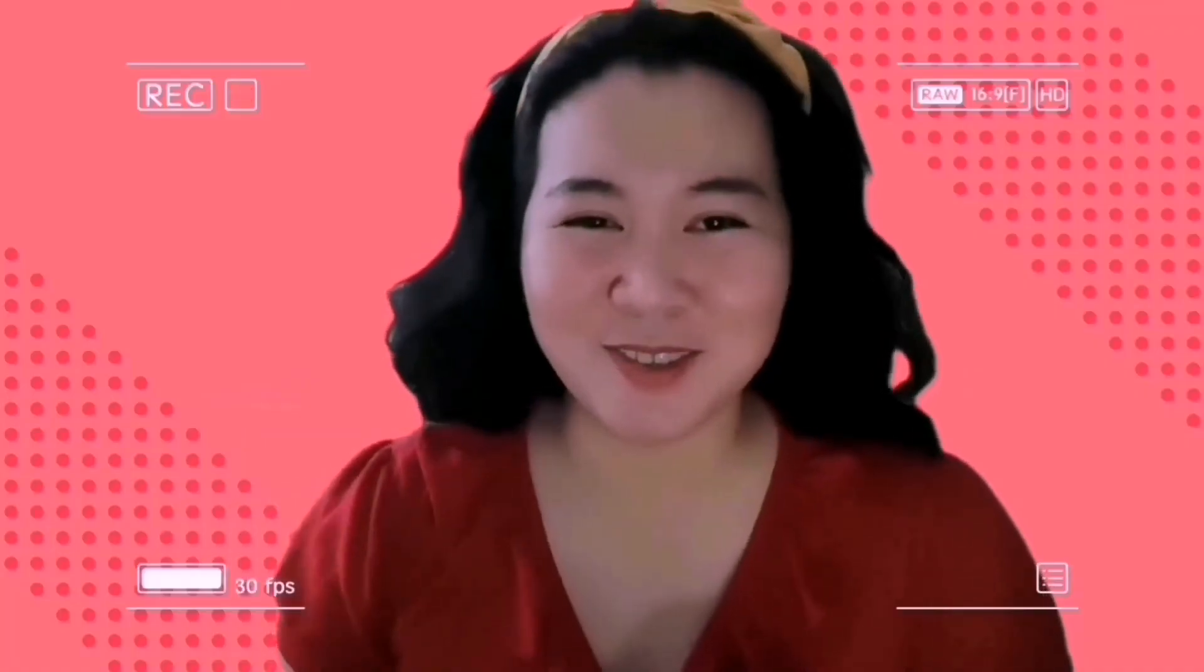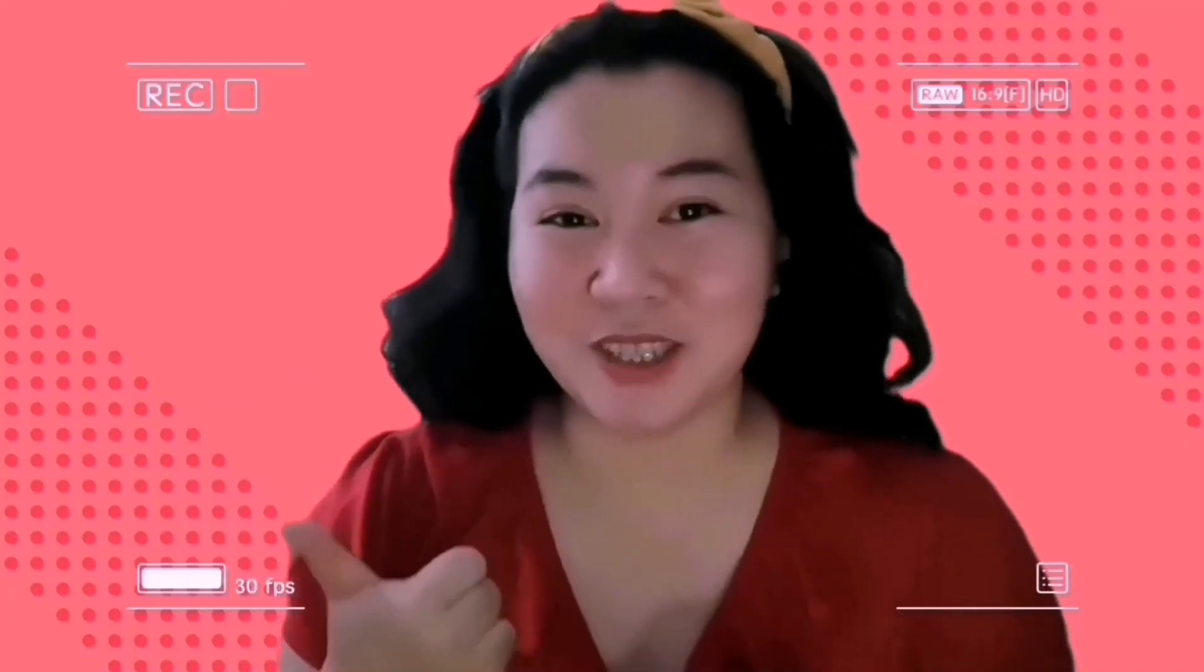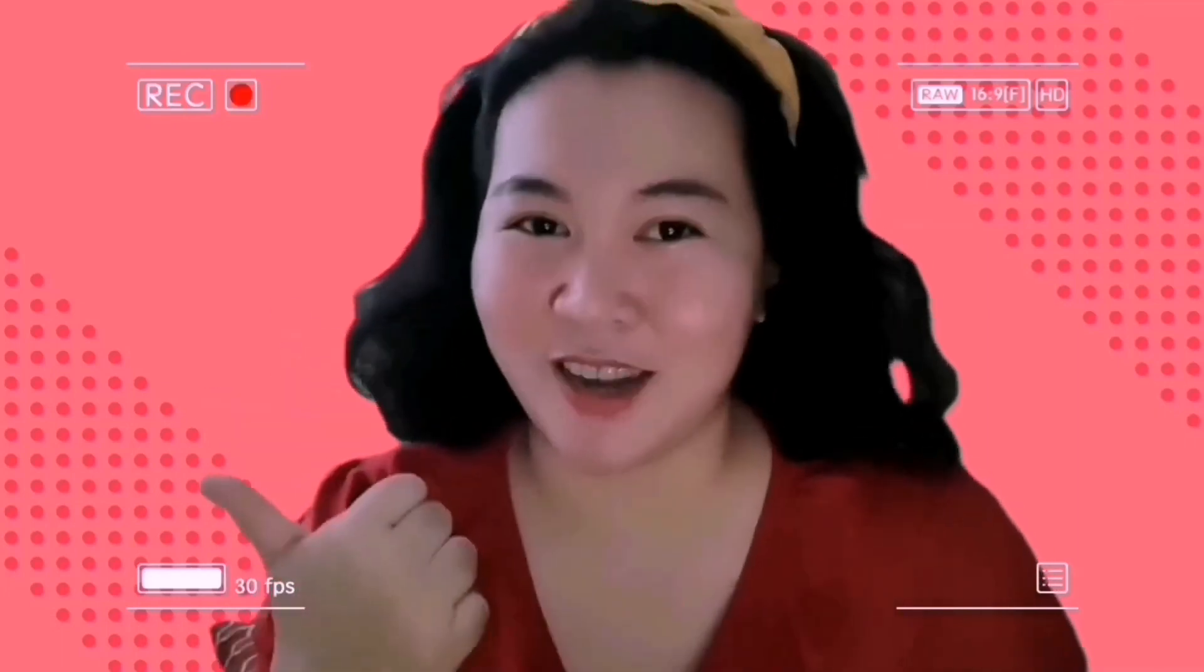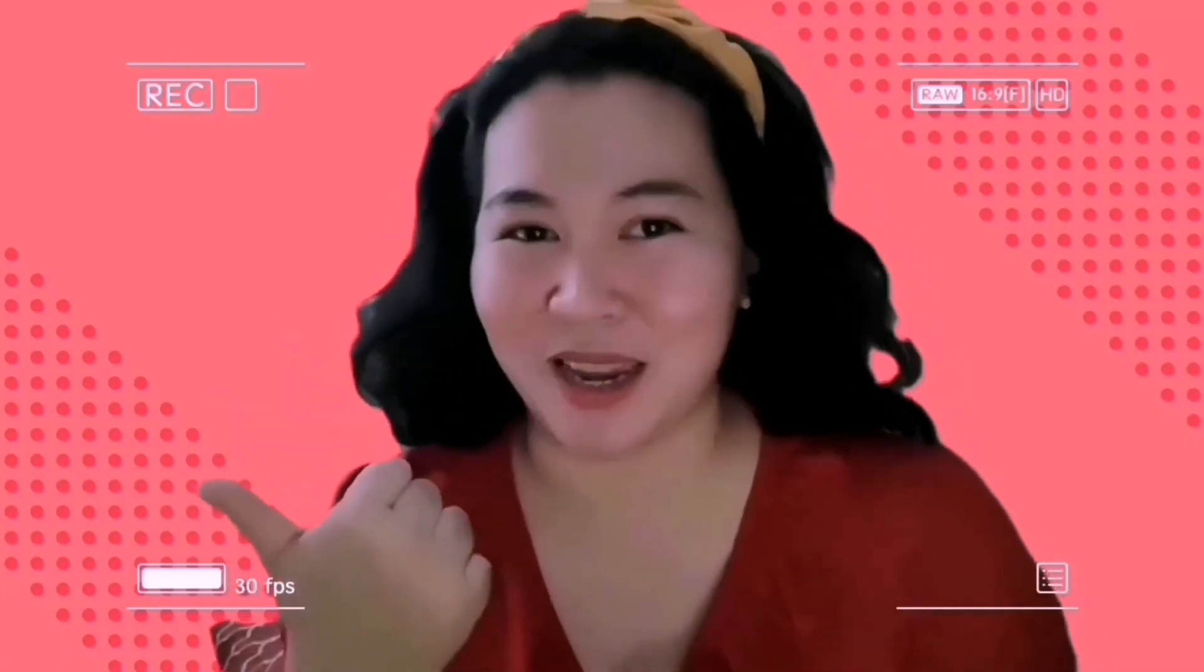Thank you. Don't forget to like, share and subscribe.